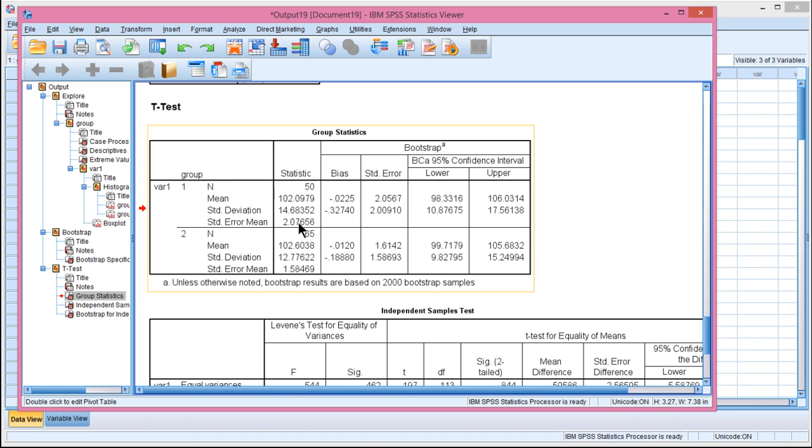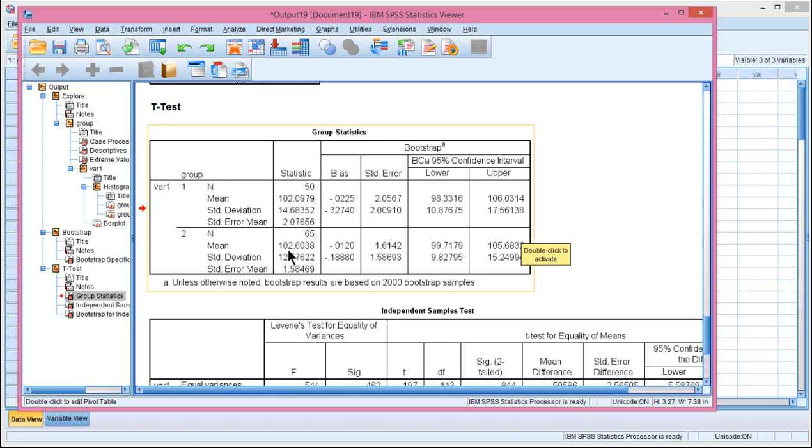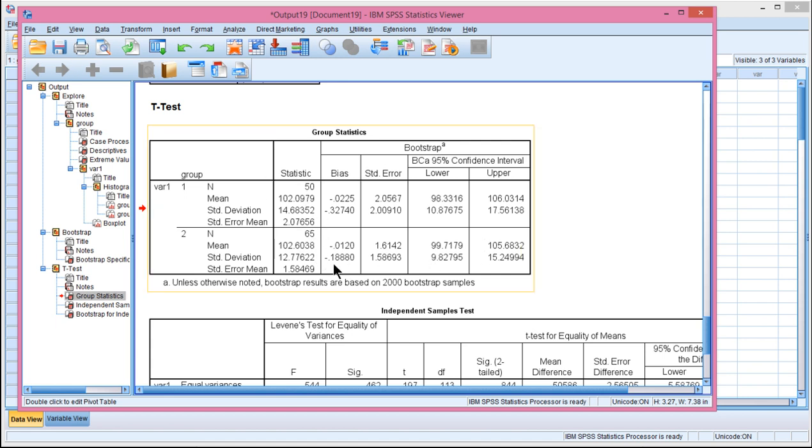And so the first table gives you the basic descriptive statistics, the mean, the standard deviation. So the mean in the first group is 102.09, and in the second group, 102.60. So there's very little difference between these two means. Standard deviations are a little bit different.